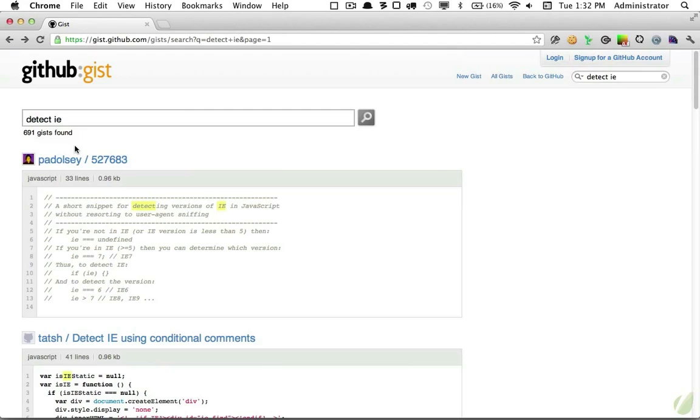But I've discovered a plugin for Sublime Text that makes it possible to use Gist entirely for your code snippets, and we'll take a look at how to use that today.